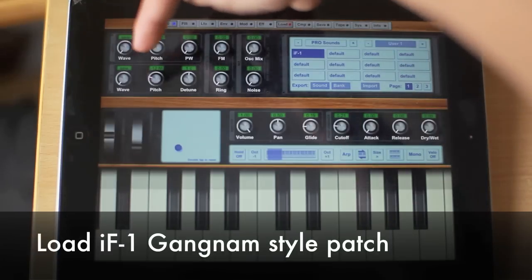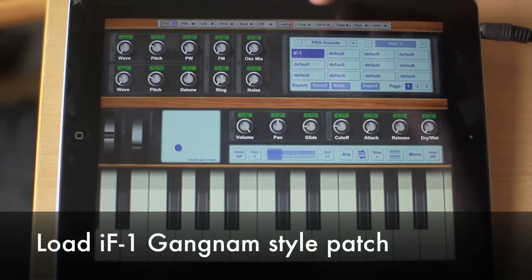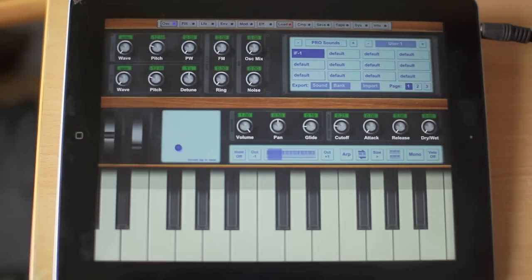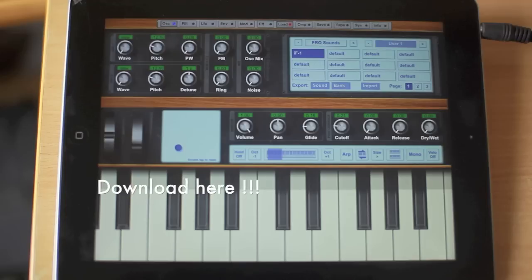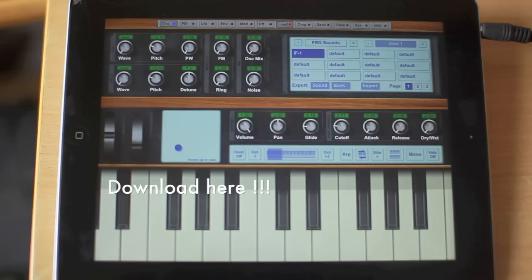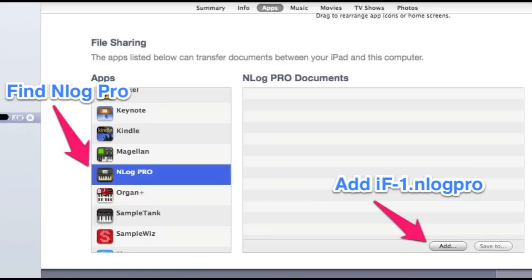Next you need to install the IF1 Gangnam Style patch for N-Log Pro. Download the N-Log patch file from the link in the description of this video. Then plug your iPad into your computer, open iTunes, and find N-Log in the apps page and copy the file in.